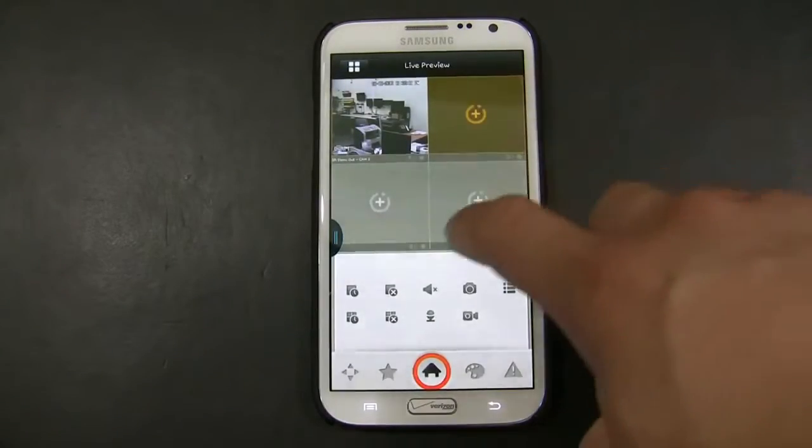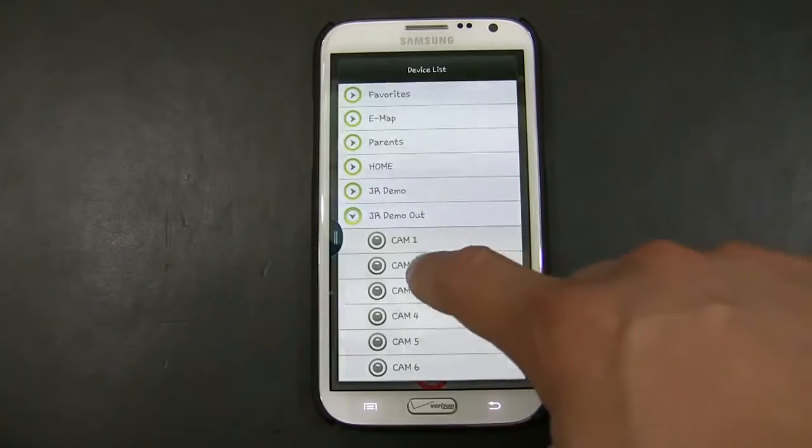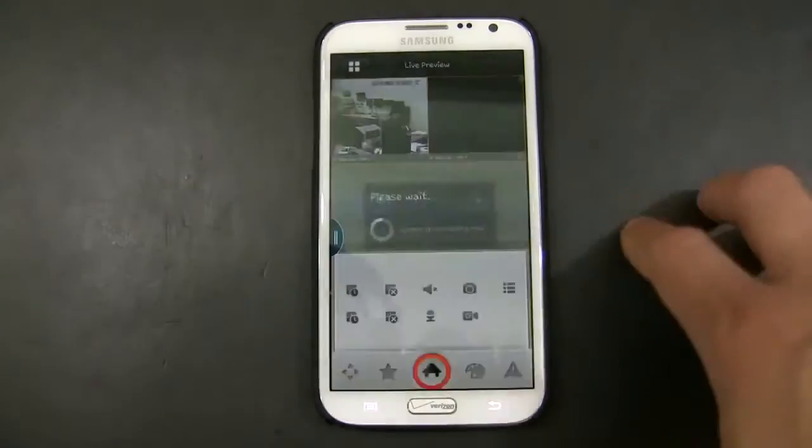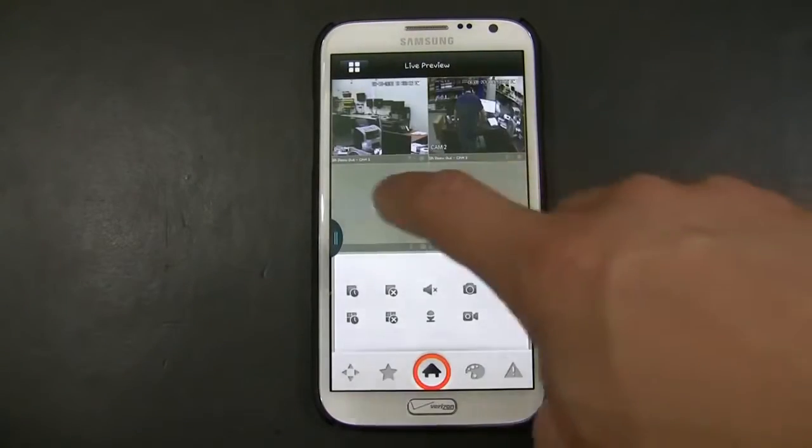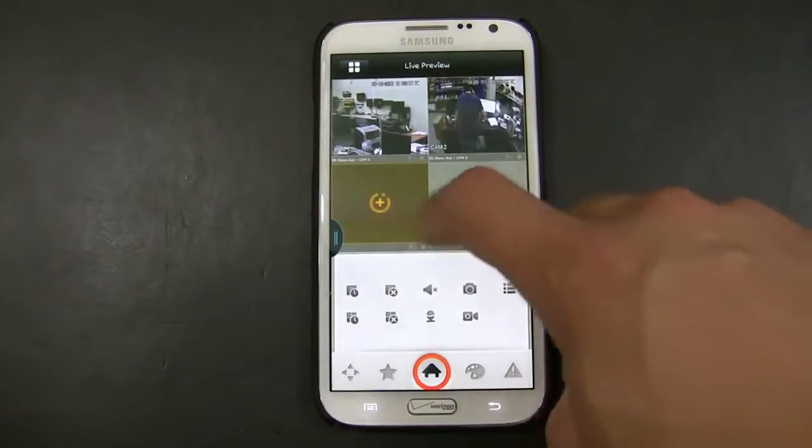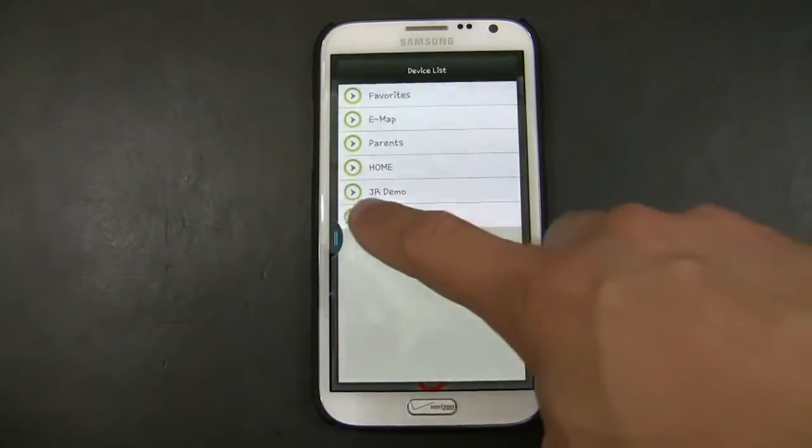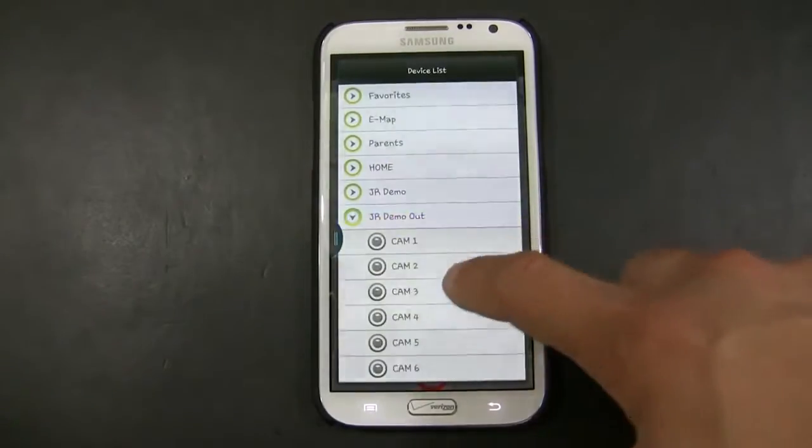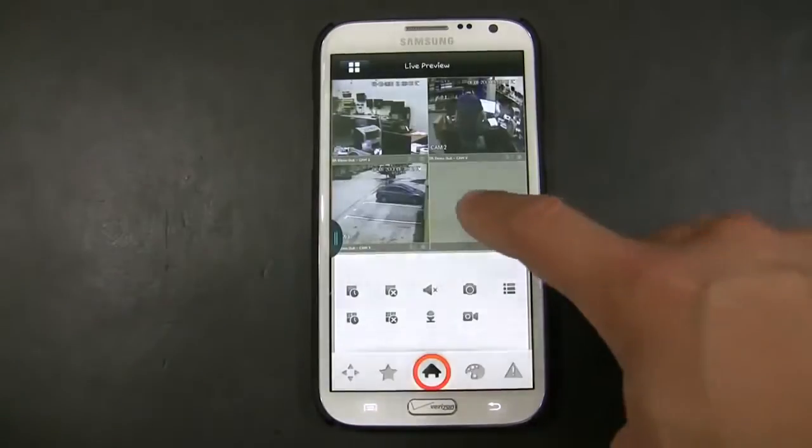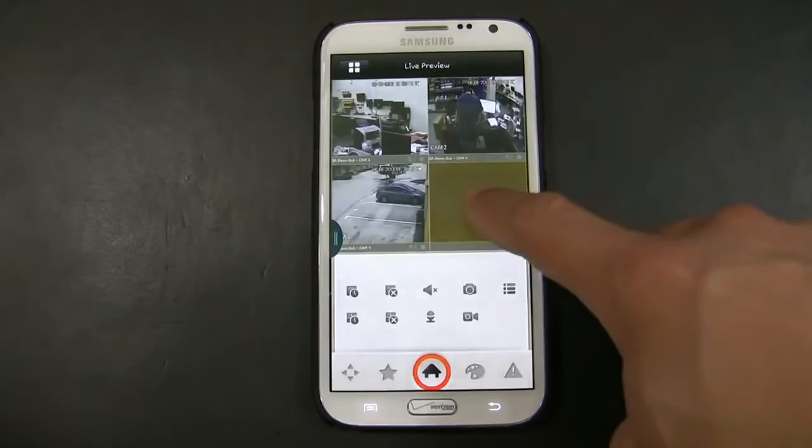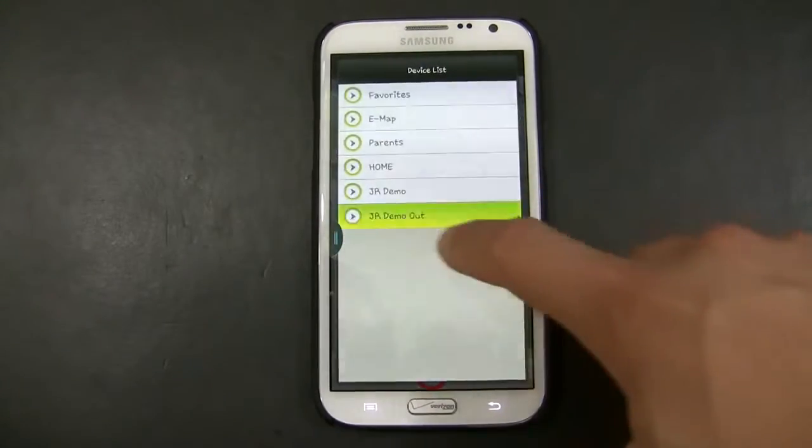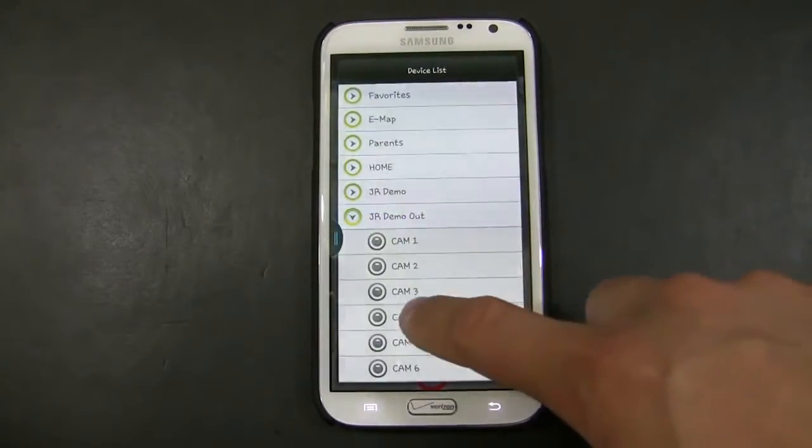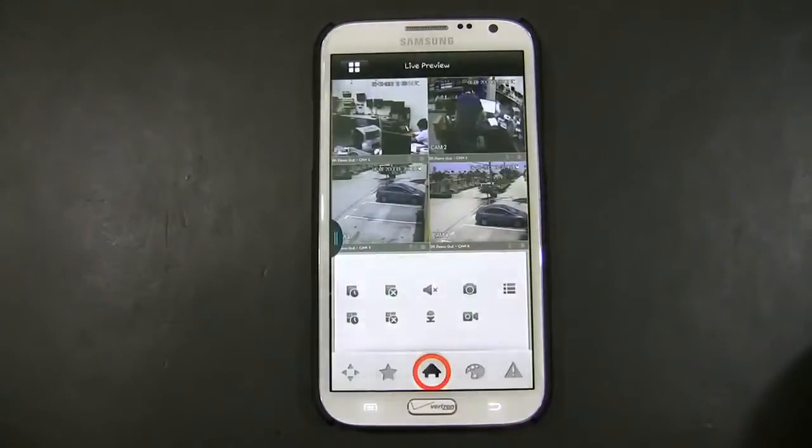Once you have this configured, there's not going to be any other modifications you have to do. Just simply click on the plus and add the cameras you want, and you will be able to view your cameras while you're out on vacation or while you are outside your network.